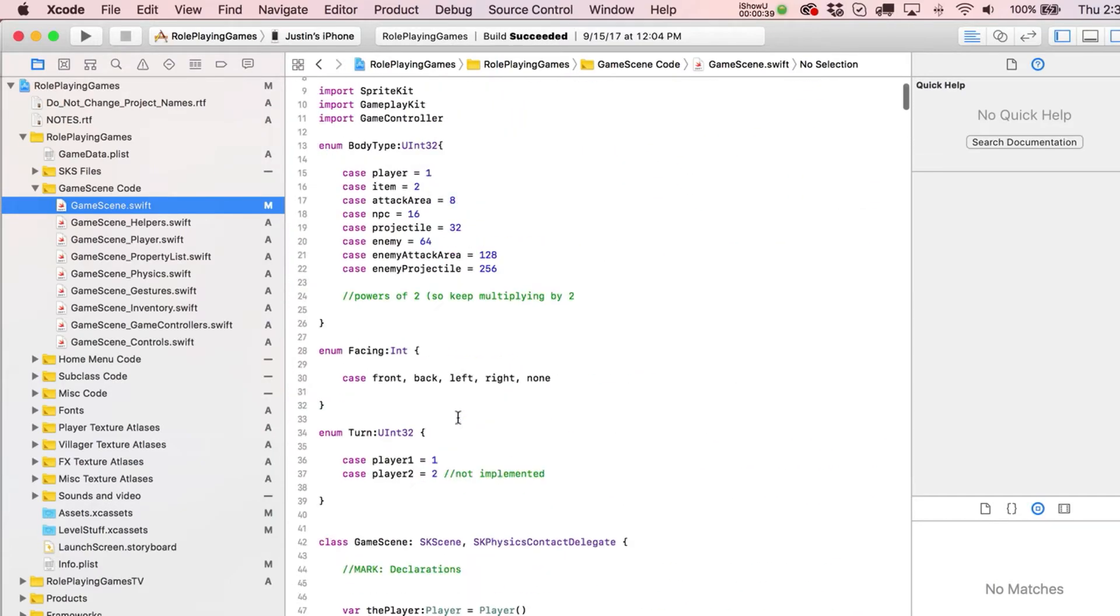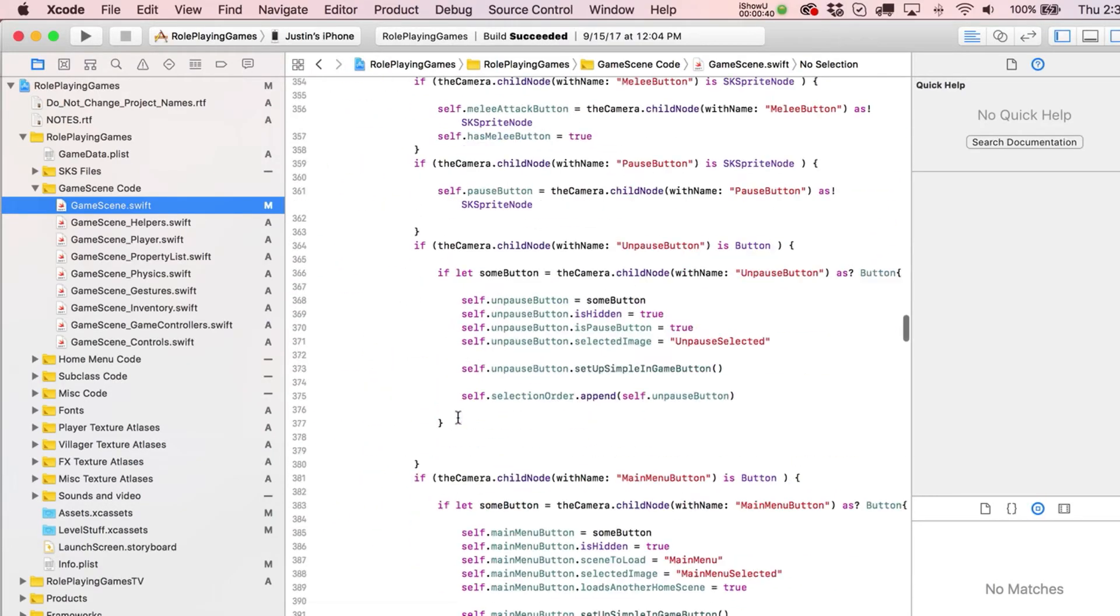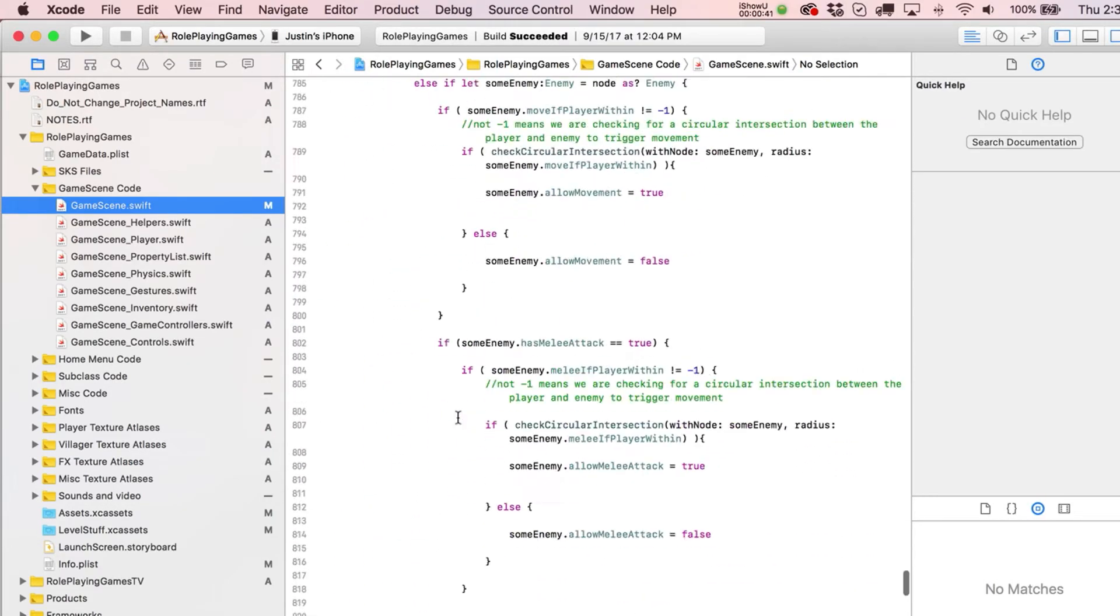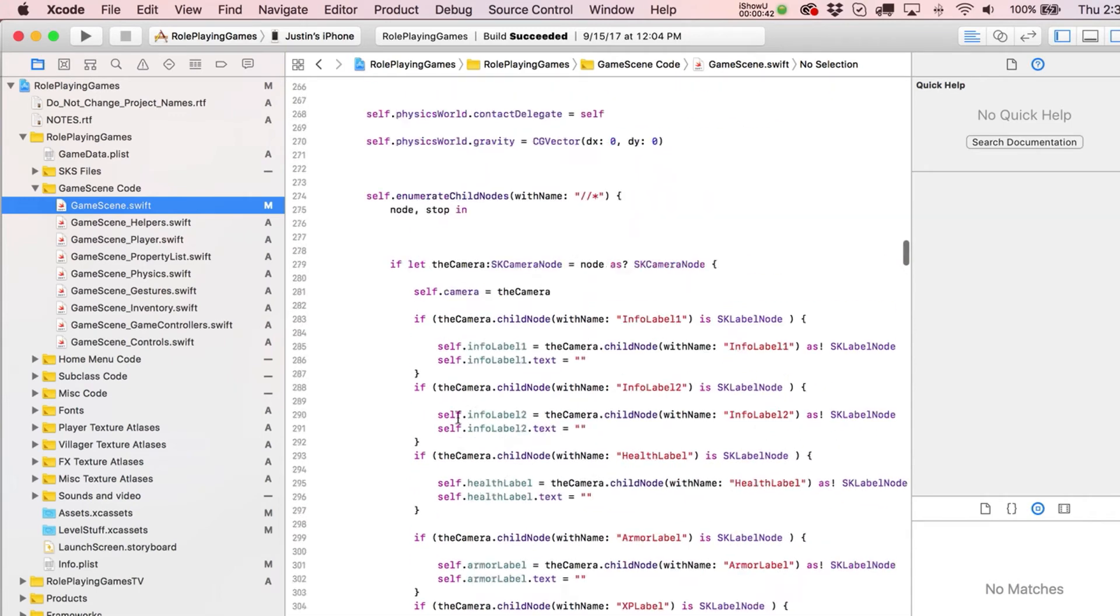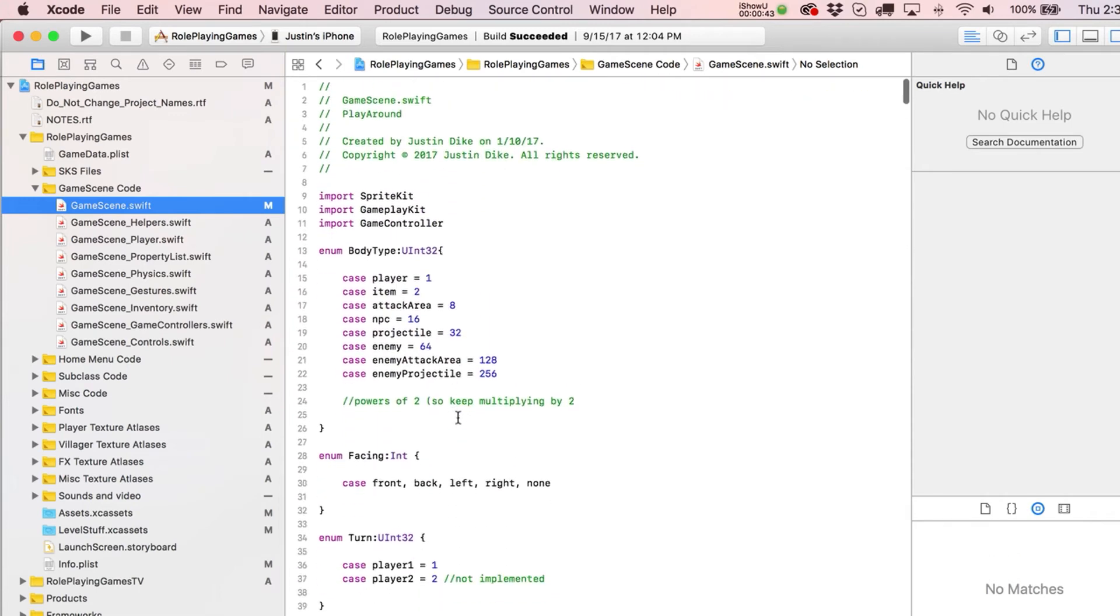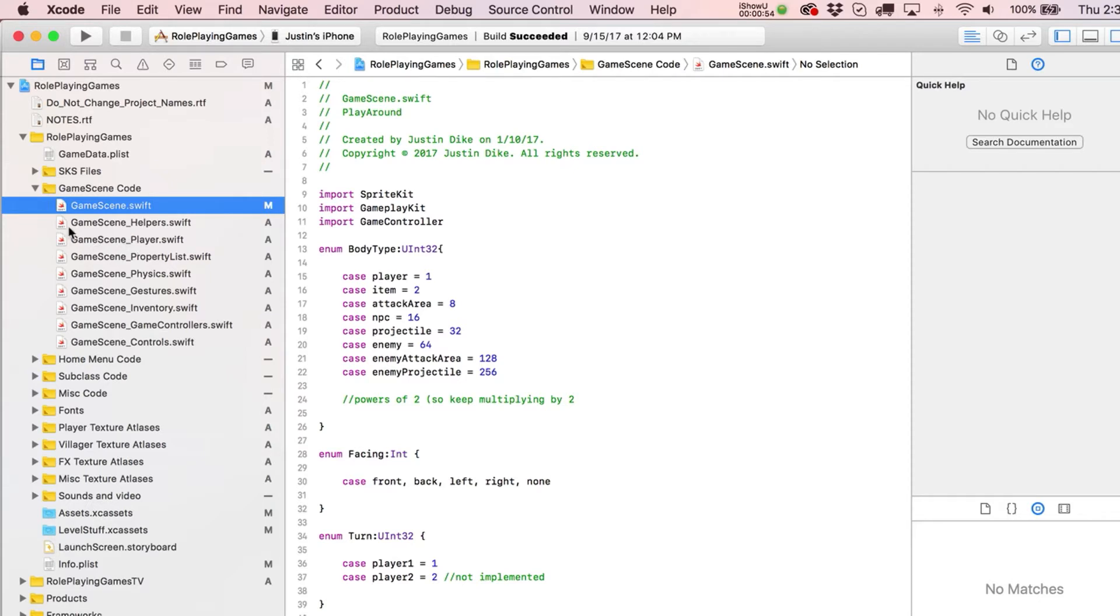So for example, you can see that just scrolling up and down here, that in itself is a lot of code. But this is actually just one Swift file of many that make up the GameScene class, and you can see I've organized these by files or kind of topics.